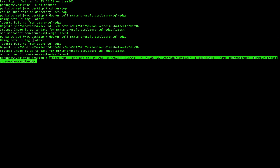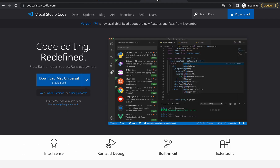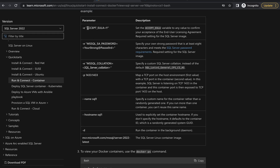Once that is done, I'll run this docker run command. 'docker run' is used to run the image inside a container. These are the different parameters we are passing: ACCEPT_EULA to confirm acceptance, SA_PASSWORD to set the password, the port mapping so SQL Server will run on the specified port, the container name, the hostname, and '-d' for detached or daemon mode so the container runs in the background. And this last part is your image name.